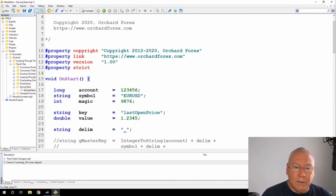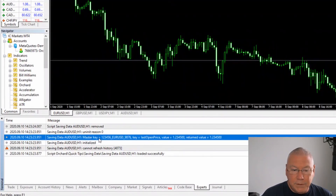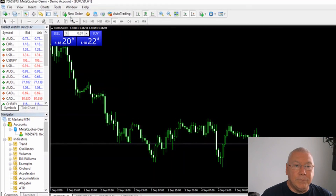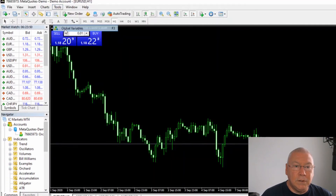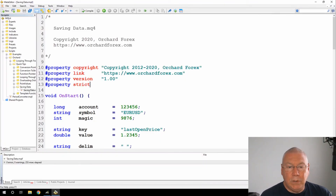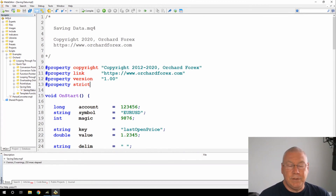Running the script, in the MetaTrader terminal I can see the master key is 123456_EURUSD_9876, and the key is last open price. The value set was 1.2345 and the returned value is also 1.2345. Going to Tools > Global Variables, there is the global variable with the value set. That's a quick overview of this simple built-in mechanism for storing information in your Expert Advisor so it's available after a restart and you don't lose any tracking information.